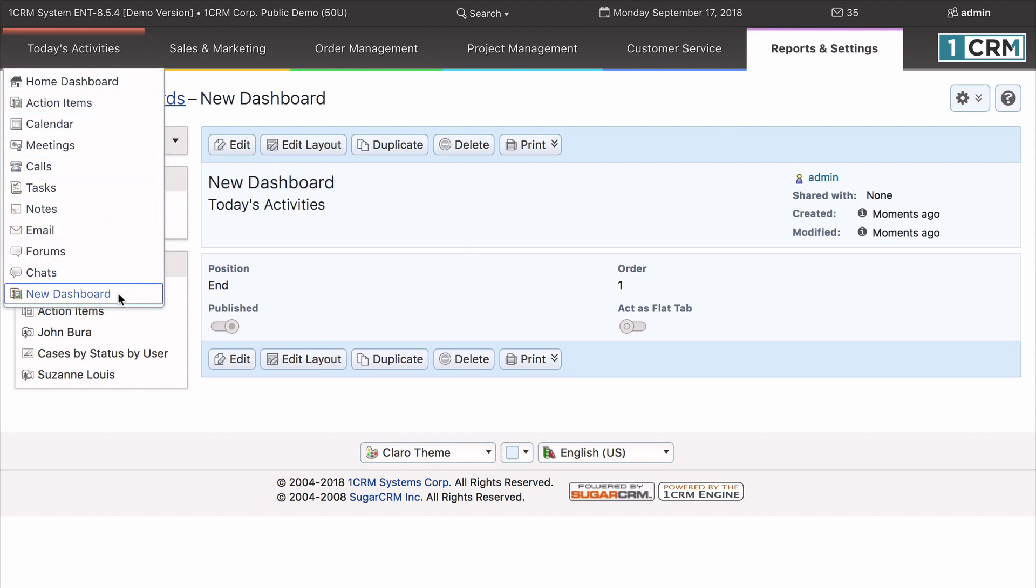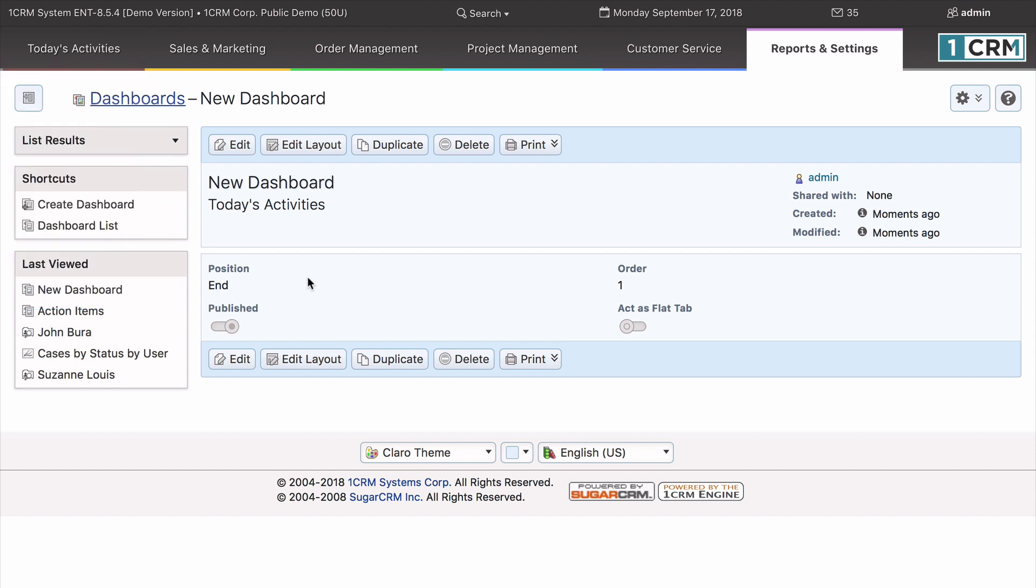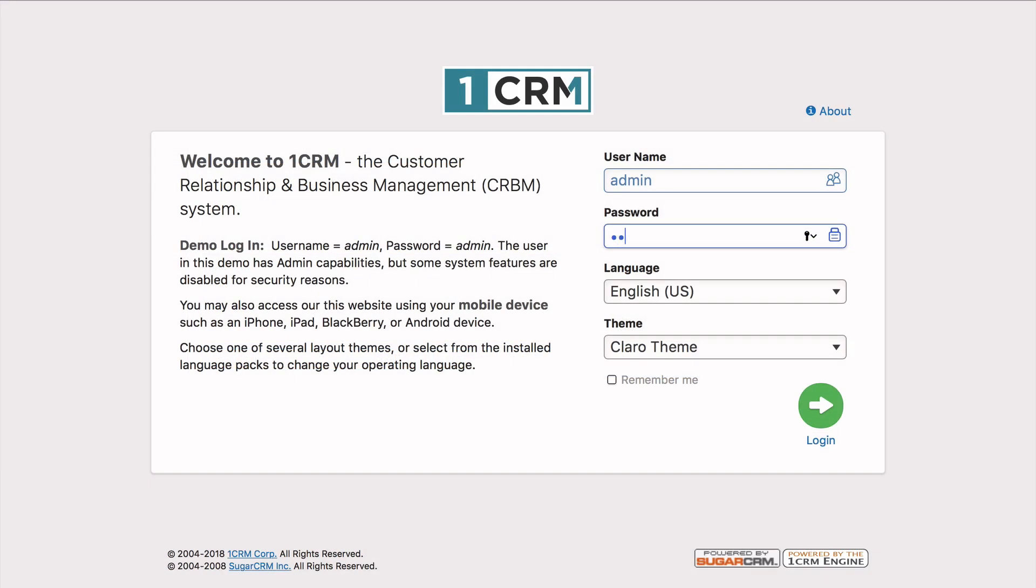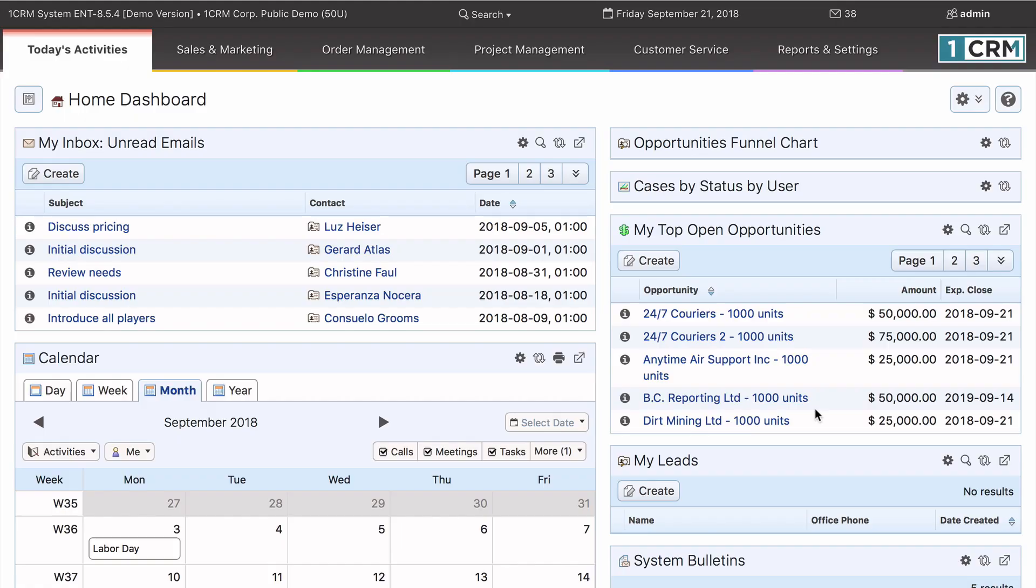Now that you understand how to customize your dashboards and dashlets, this might be a great time to log into your own OneCRM and create your ultimate dashboard. Thanks for using OneCRM!